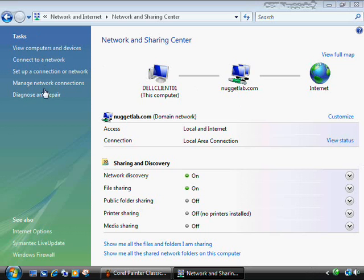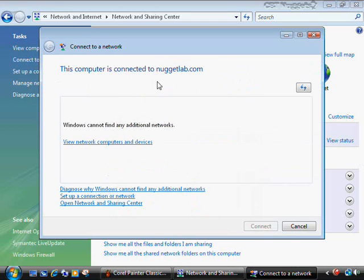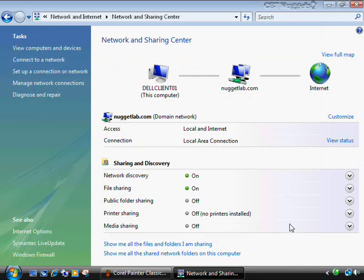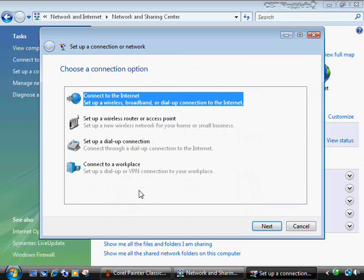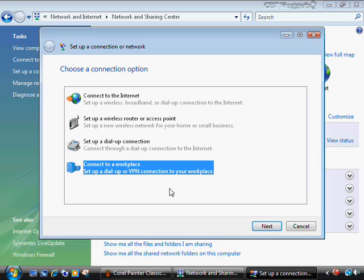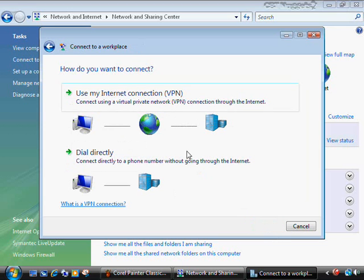Over on the left we have links: 'View computers and devices,' 'Connect to a network' — which would have more options if you had a dial-up connection, a wireless network, or a VPN. Let me go ahead and set up a connection to illustrate. You can see the various things you can connect to: the Internet via dial-up, a wireless access point where you'd enter the SSID and password, a dial-up connection, and 'Connect to a workplace' to create a VPN connection.